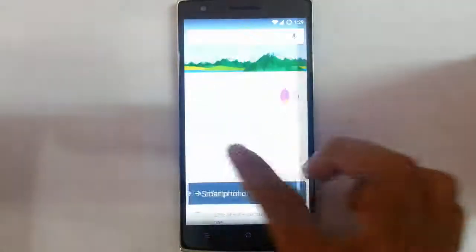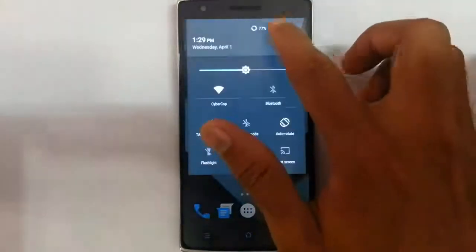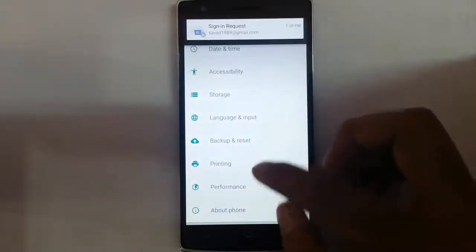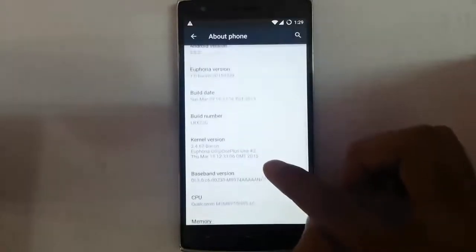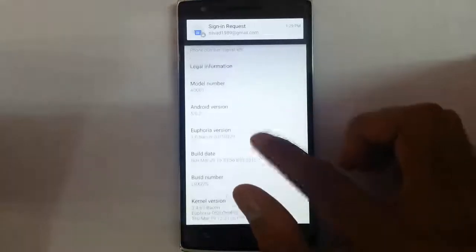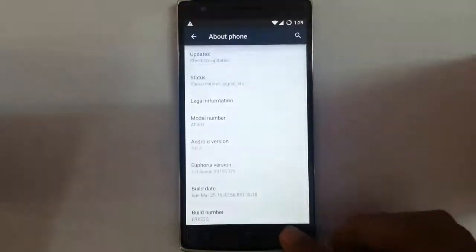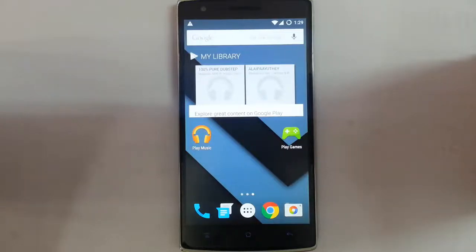You can see it has finally loaded. If you go to Settings, then About Phone, you can see I am using Euphoria version 1.0, which is based on Android 5.0.2. If you want to see a review of this ROM, you can check the video description below for a link. That's it — thanks for watching, please subscribe for more.